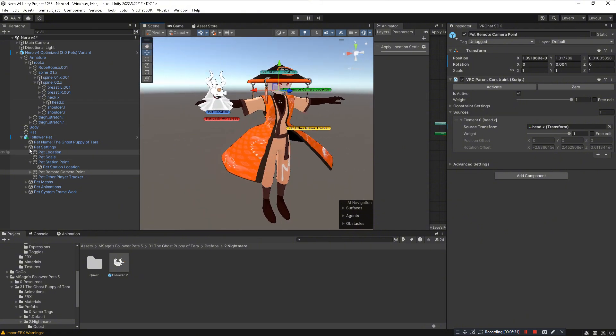That should be everything for installing the follower pet system. Go ahead and upload your avatar and you'll be able to use the follower pet in game. If you have any further questions, ask in the comments below or in the pet help channel in my Discord server. If you enjoyed this tutorial, leave a like, subscribe to be part of the homie family, and I'll see you guys later — peace and much love.